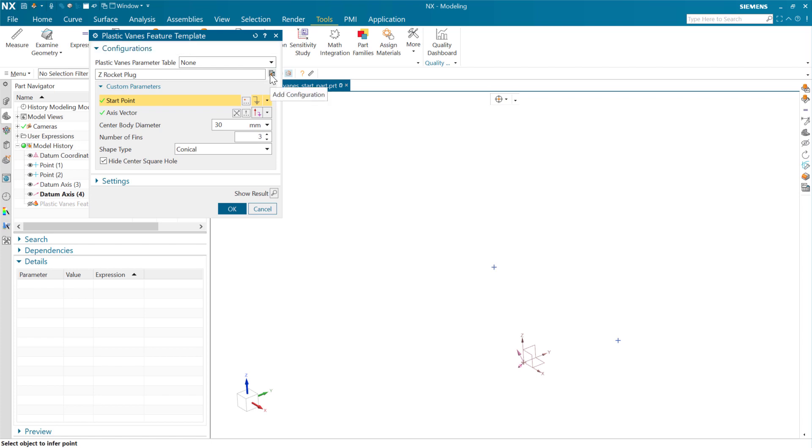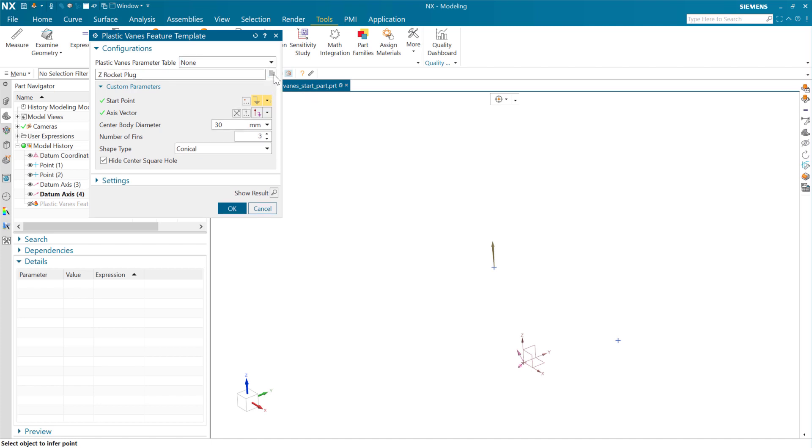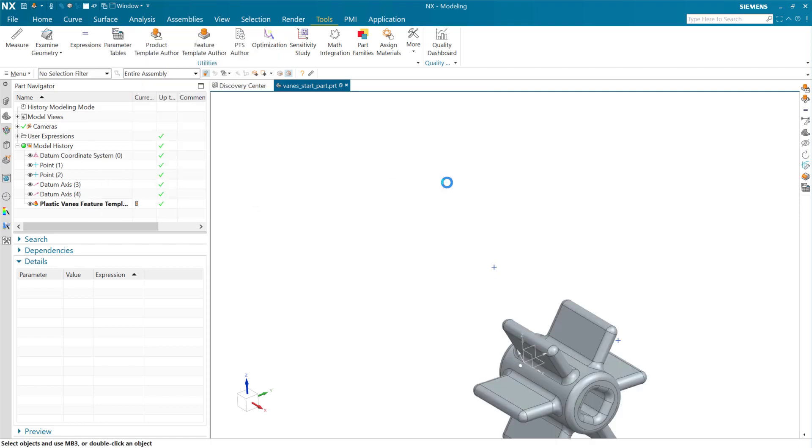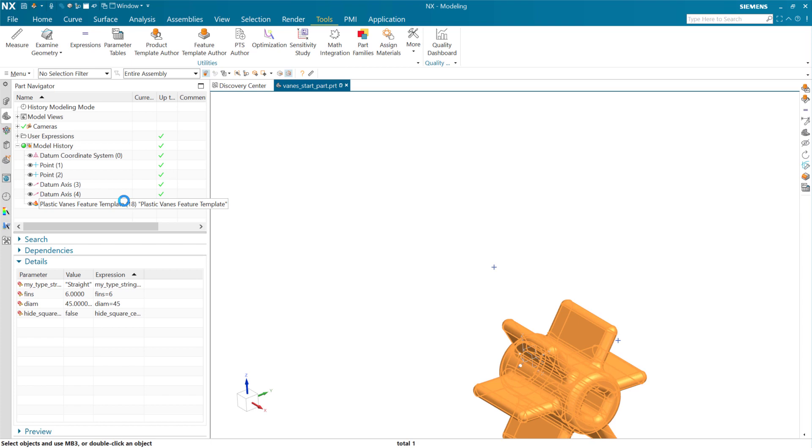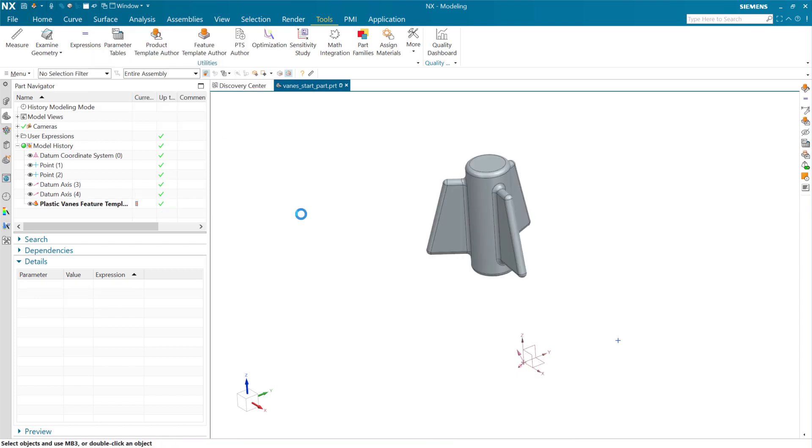And what this will do is add that to this list up in here. It's going to save it into the parameter table here. And we'll have that available for next time. So as we add that configuration, the button goes insensitive because we already have one called Z rocket plug. And we'll see that up in here as an option now for our template. So there's our X is that one down there. And if we come in, we can choose that new one that we just saved. And we'll see that get replayed.